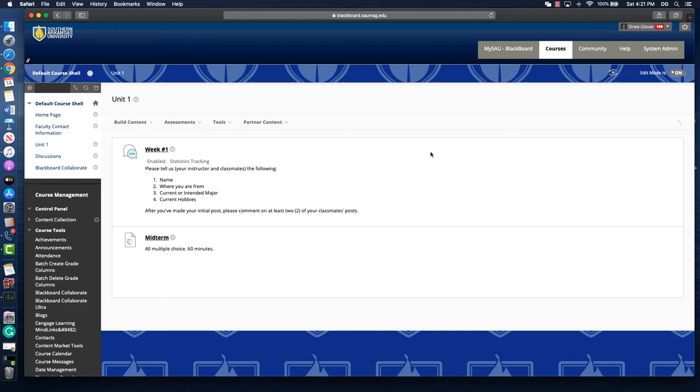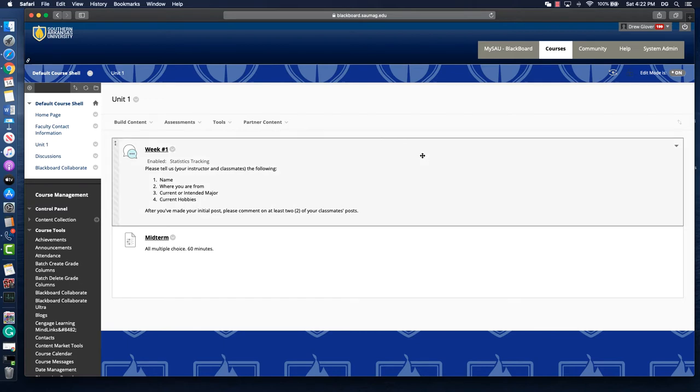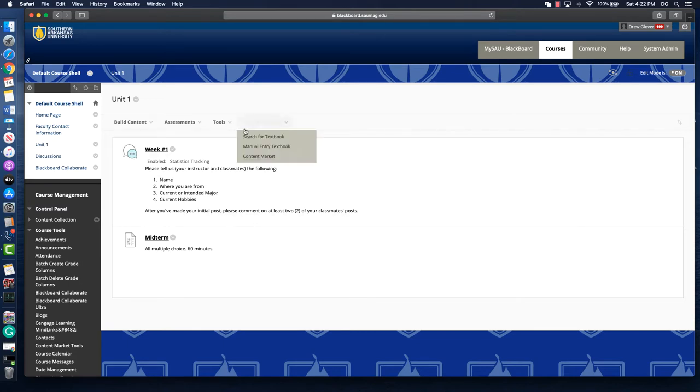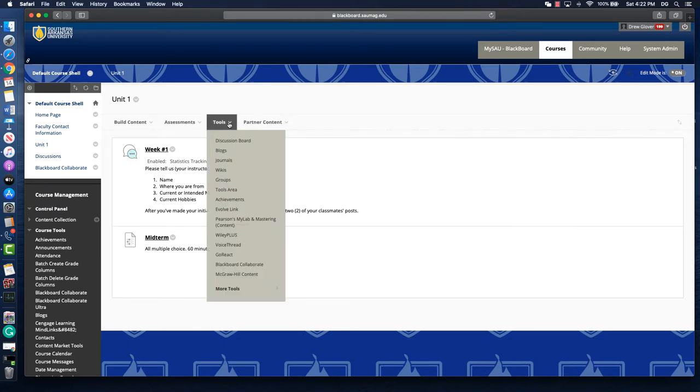This video will provide a quick overview of VoiceThread uses and setting up a VoiceThread assignment. The first thing you need to do is navigate to the area of your course where you'd like to place the VoiceThread. Once you get there, you'll hover over the Tools tab, scroll down, and select VoiceThread.